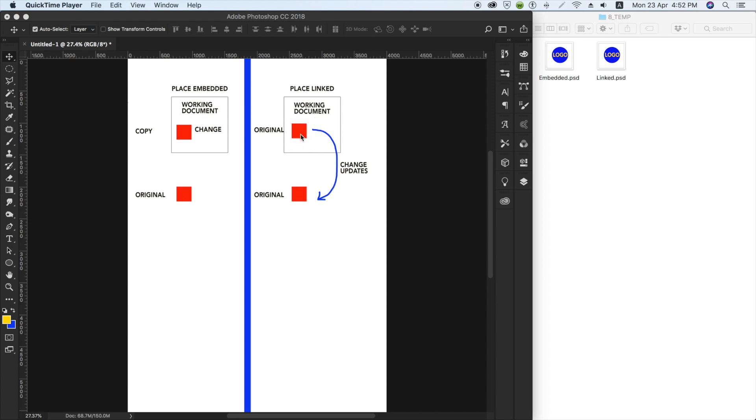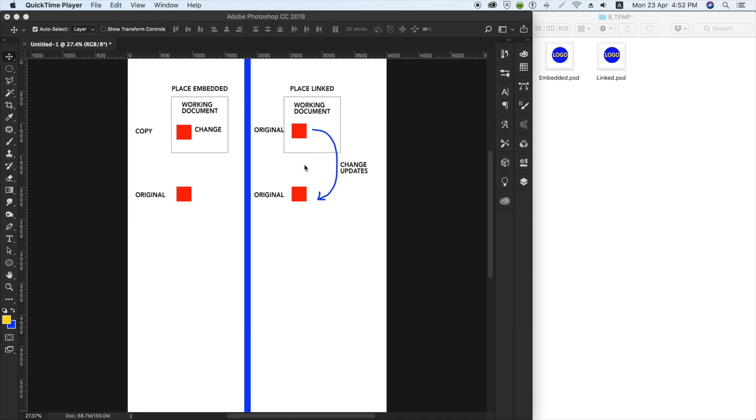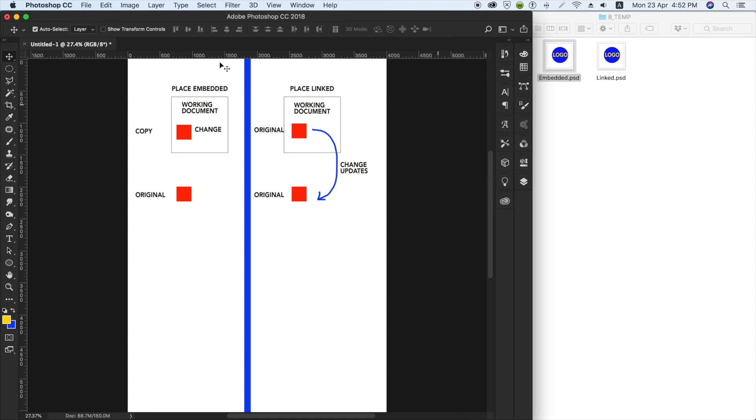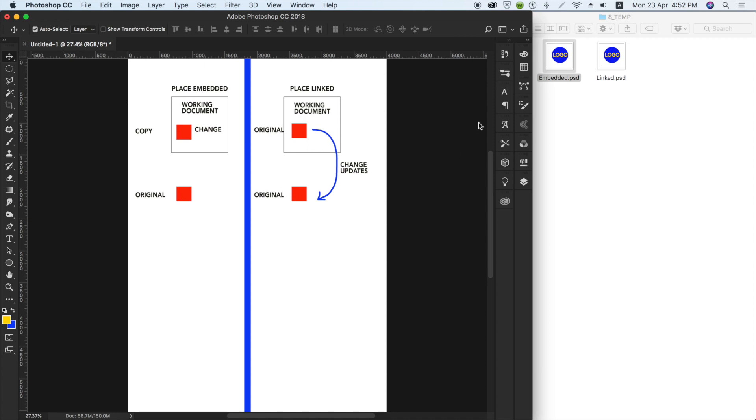So whatever changes you make to the drawing or to the image or Photoshop file, whichever it is, it will be updated to the original file. Let me show you what I mean. Let's say I have a logo here, a blue logo with yellow font, and I place embed.